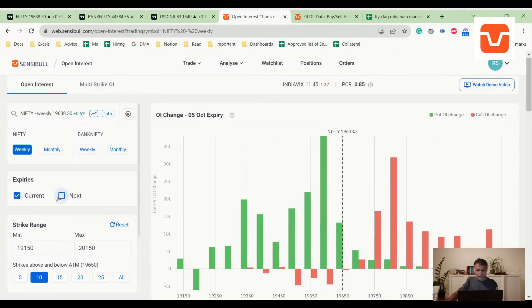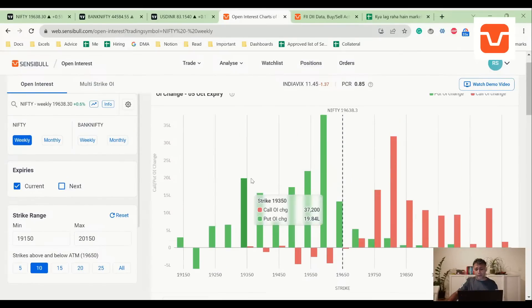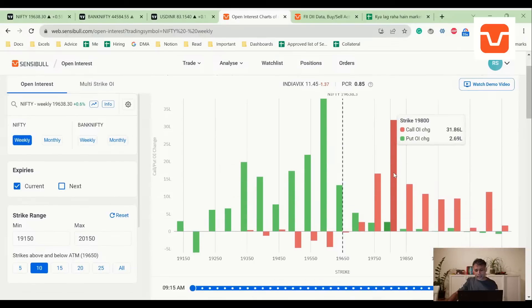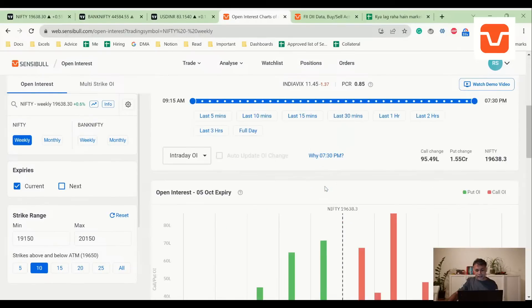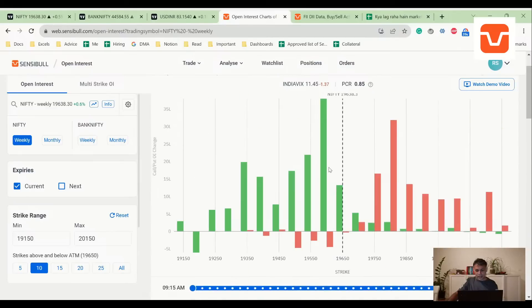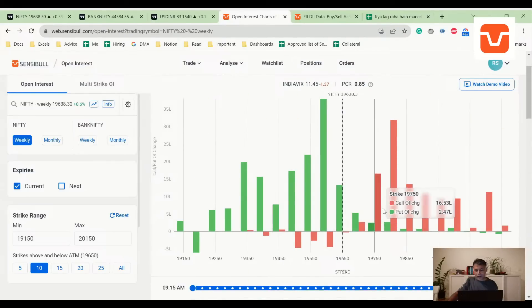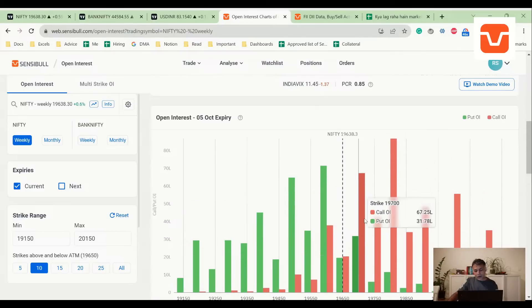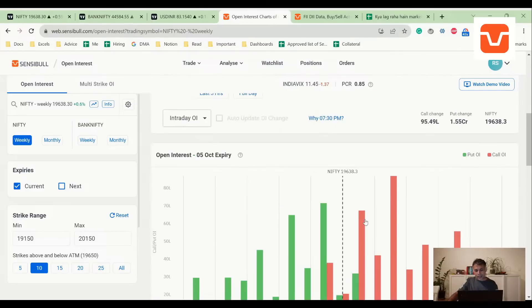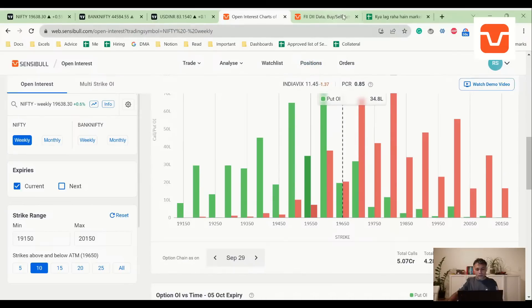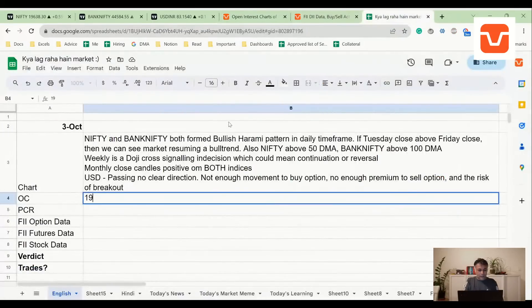Let's look at Nifty weekly. Interesting picture - everybody added puts. Calls were added only at 19,800. 19,600 is a tremendous put area - 19,600, 650, 700, 750. Did not see much call writing. 19,600 is emerging as a strong support.